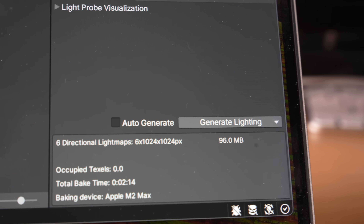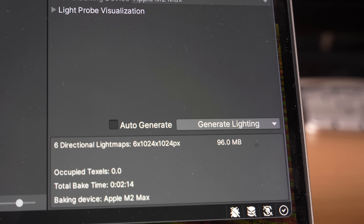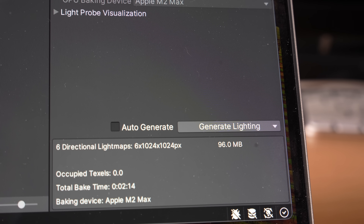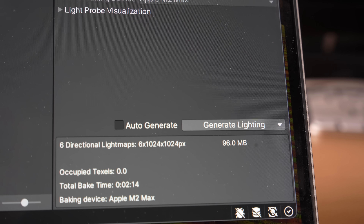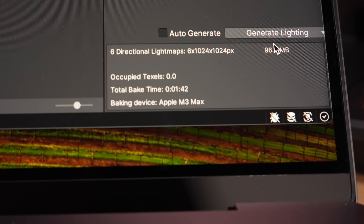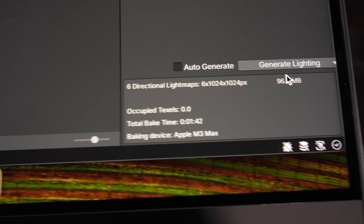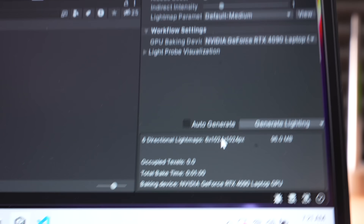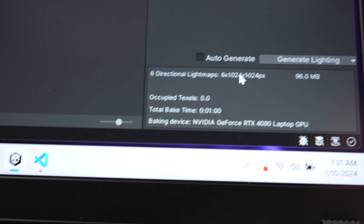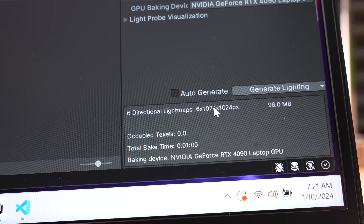M2 Max total bake time: 2 minutes 14 seconds. M3 Max: 1 minute 42 seconds — quite a bit faster. And the fastest was the NVIDIA RTX 4090 at exactly 1 minute, really taking advantage of that GPU acceleration.